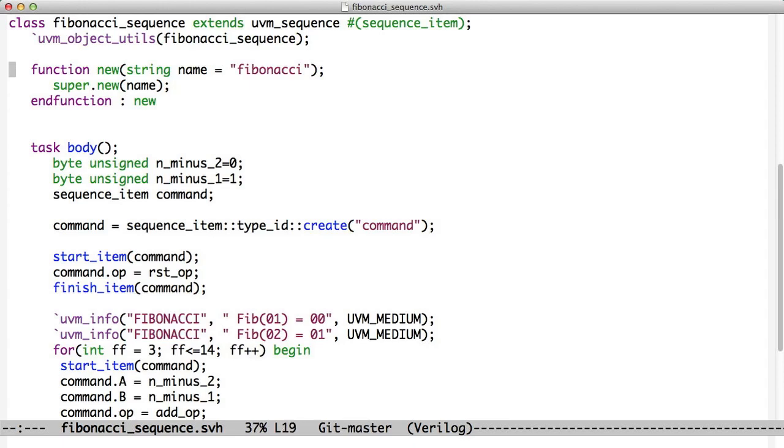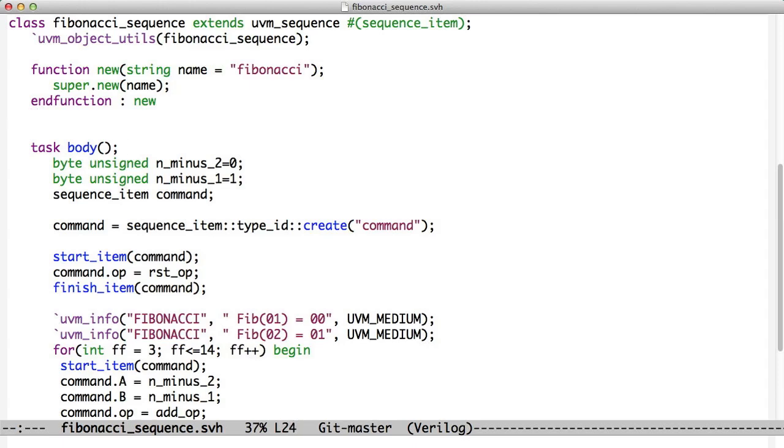So we see here how we do this. We have a class called Fibonacci sequence that extends UVM sequence. And notice once again, we've told it the type of the sequence item. The sequences are also objects, so we use object utils, we use the object constructor. Now, all sequences have a task called body. And body is a lot like the run phase in a component. It automatically runs and does the thing that the sequence is supposed to do.